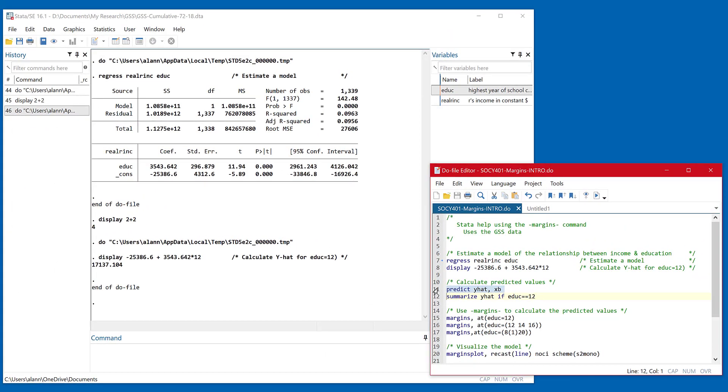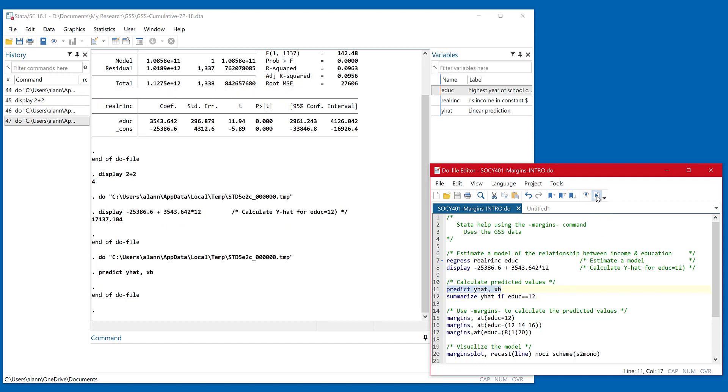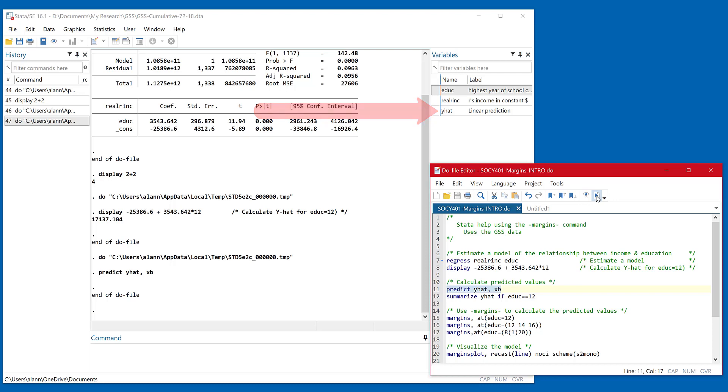Now when I run this, you want to take a quick look up in the variables window above, and you'll see that we've created a new variable, which all Stata has done is gone to the first respondent in the data set, taken their educational value, and plugged it into that model that we have. And then it does it for everybody in the data set.